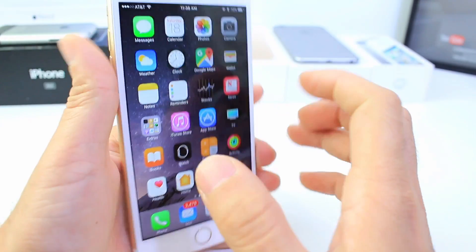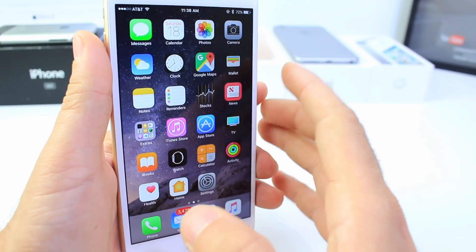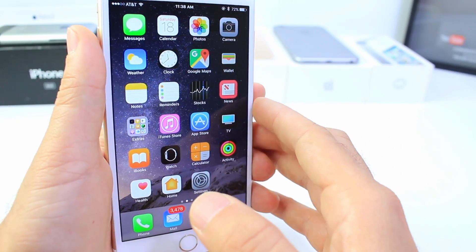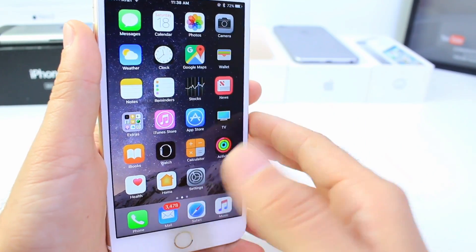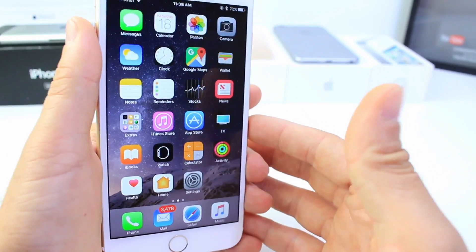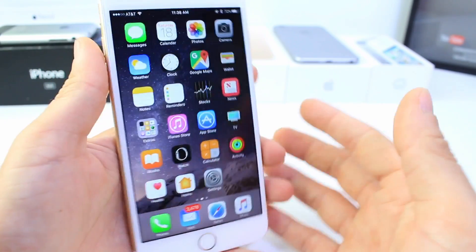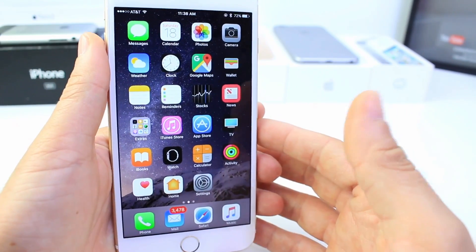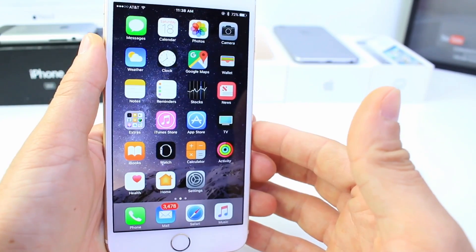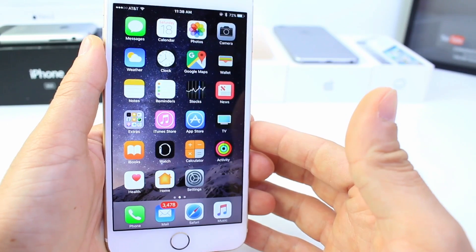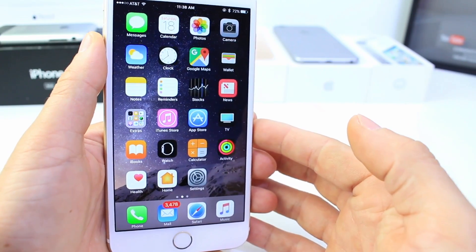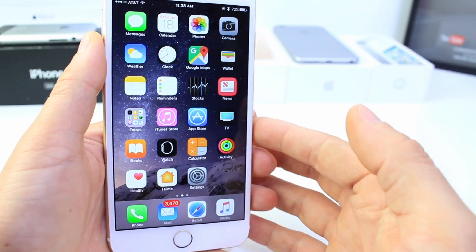Hey guys, iDeviceHelp here, and today I want to talk about bugs and glitches within iOS. A lot of people were asking me how do you find these, how do you go about finding these? So I decided, why not make a video showing you how I go about finding these, because I really don't spend a lot of time — it's all about understanding features and what they do.